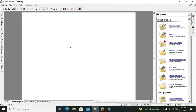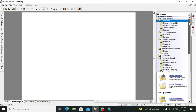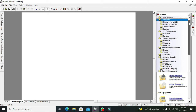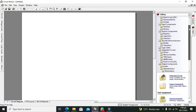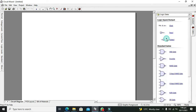Now we have our library for all sorts of components. We will search for our logic gates here — so these are our logic gates.